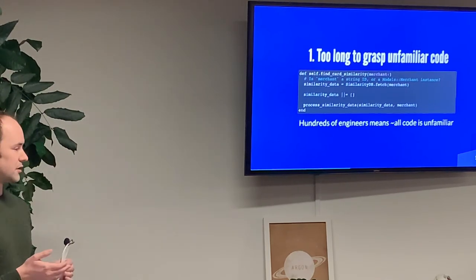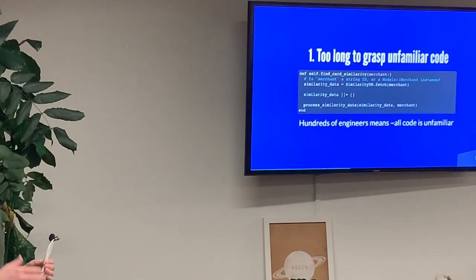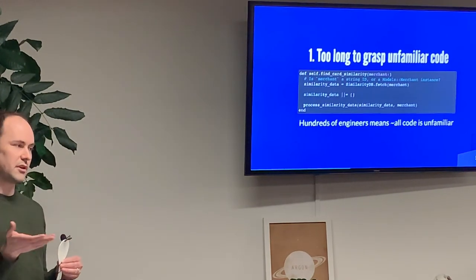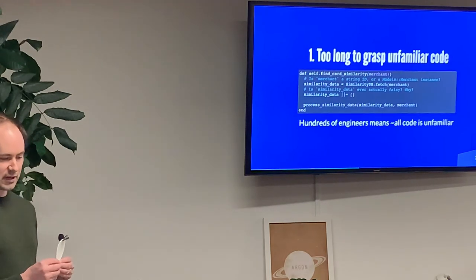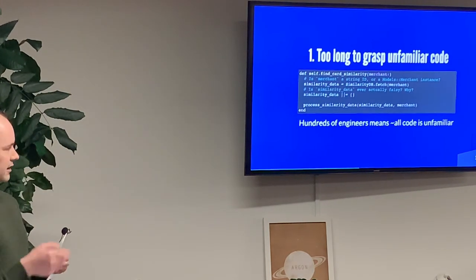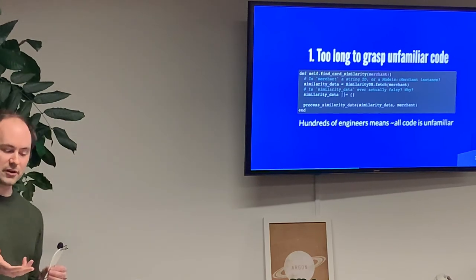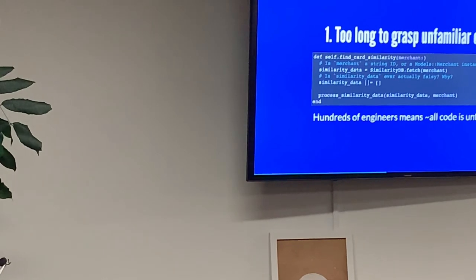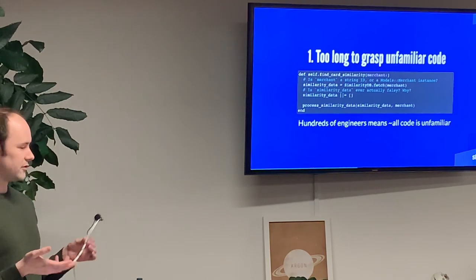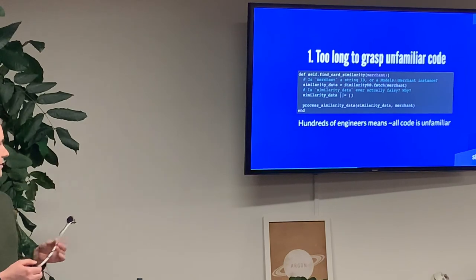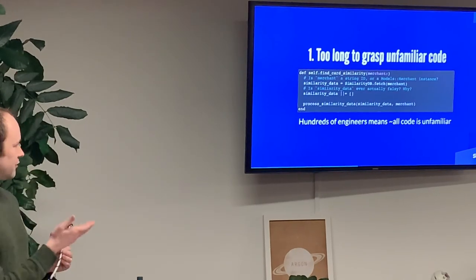Additionally, what if we wanted to change this method? We'd need to figure out whether we need to load the merchant in this method or whether it's already a merchant instance coming in. Similarly, looking at the fetch method call, the line underneath defaults the similarity data variable to an empty array — and we might wonder: is this doing that because nil might signify an error, or is it falsy because there's no record for that merchant? These are instances of things that show up all the time in a large codebase.